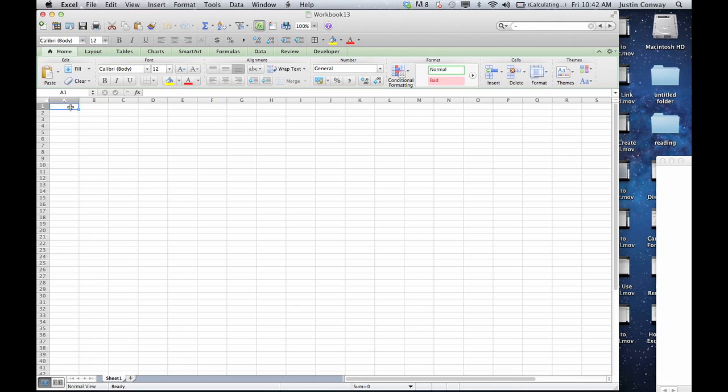Hi, my name is Justin Conway, and today I'm going to show you how to remove a word from a cell in Microsoft Excel. So let's take the blank sheet that we have here. Let's say we were to type a phrase.